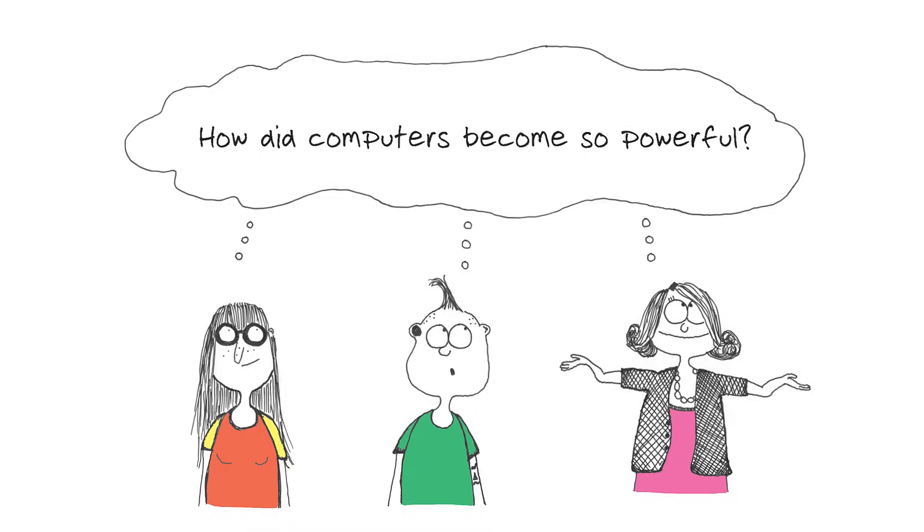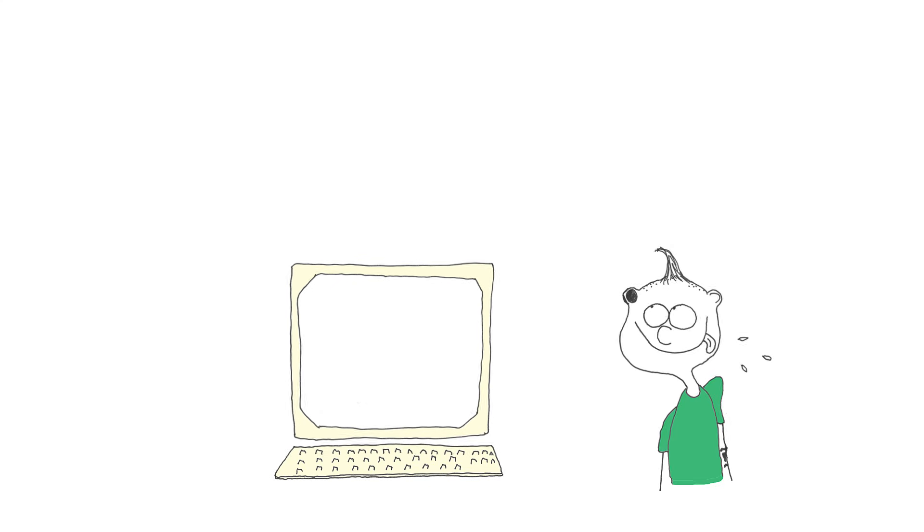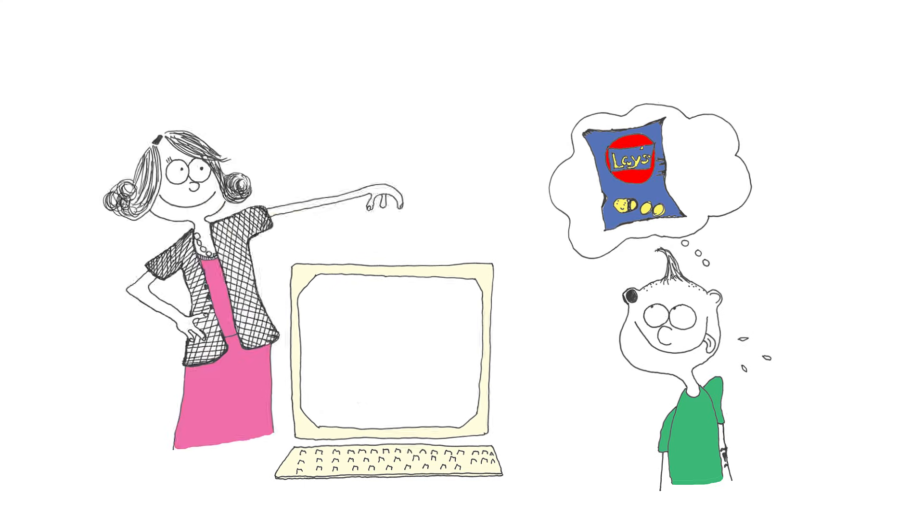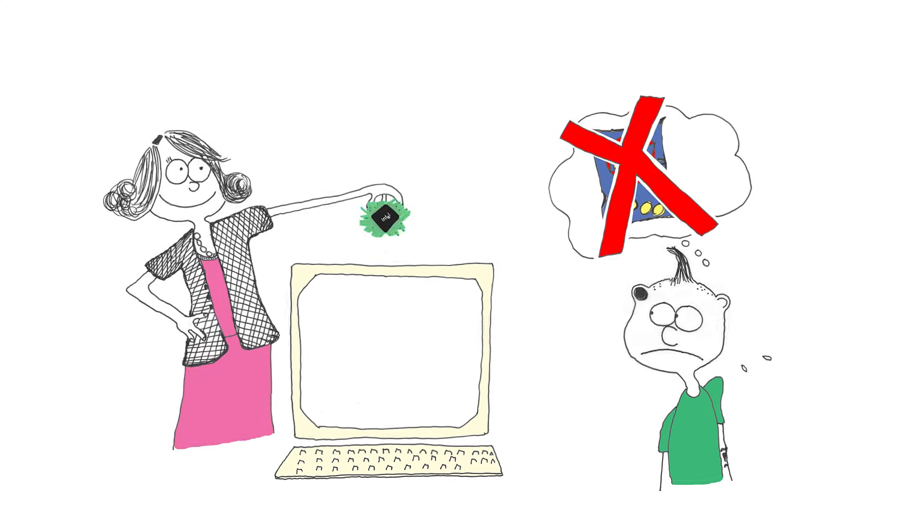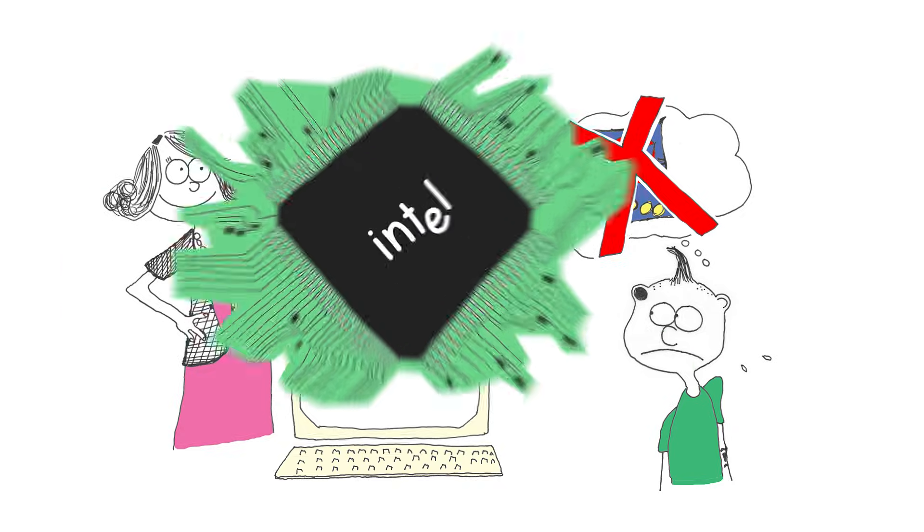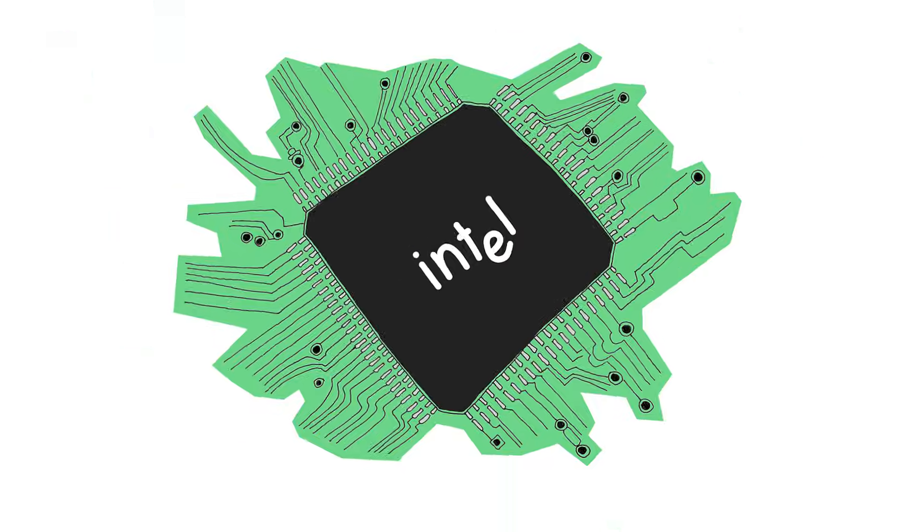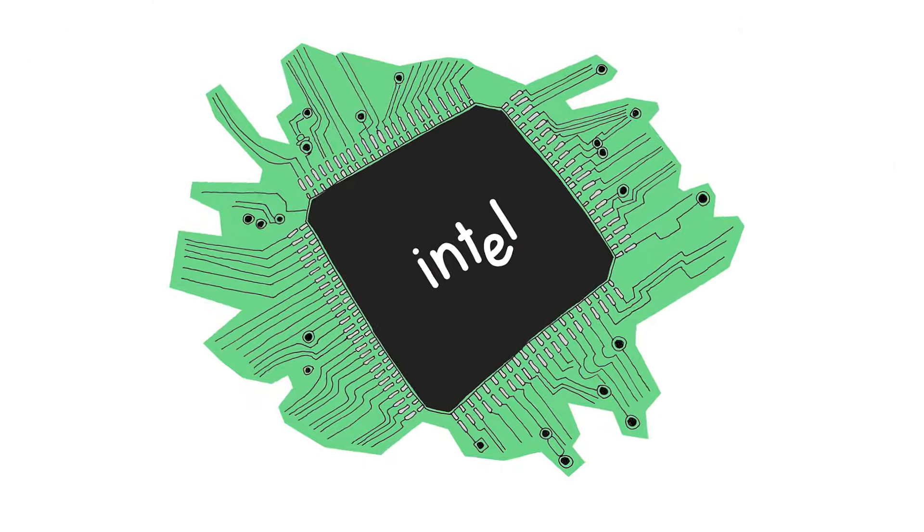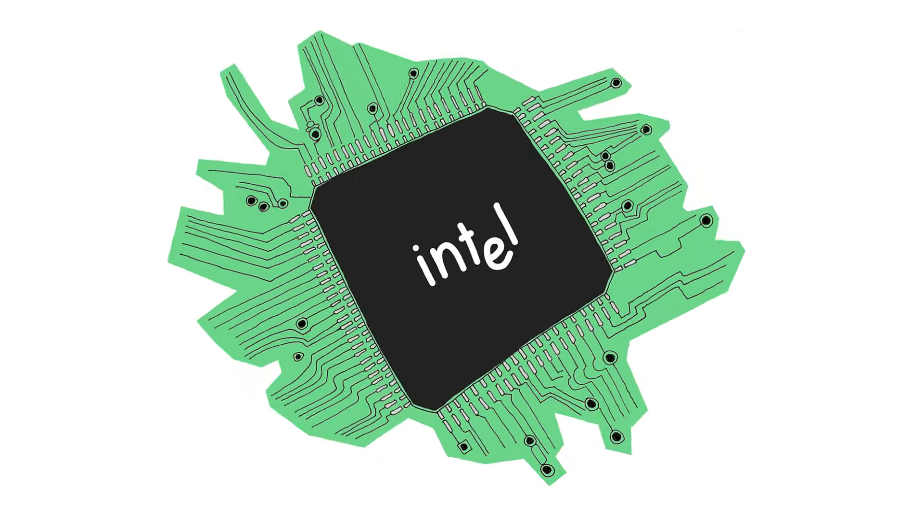How did computers become so powerful? Well, to understand that we'll need to understand that at their very core computers are built out of a number of chips, or so-called integrated circuits. And these chips in turn are being built out of a huge number of transistors and extremely small conducting lines for electric current.